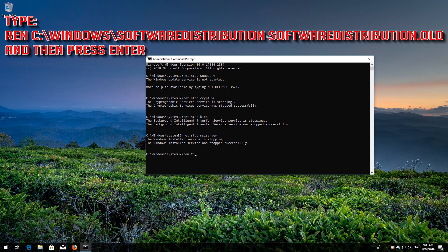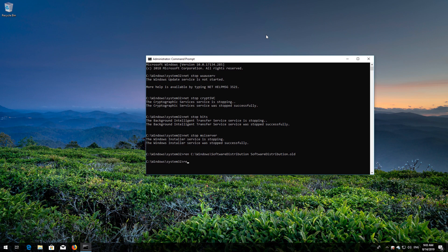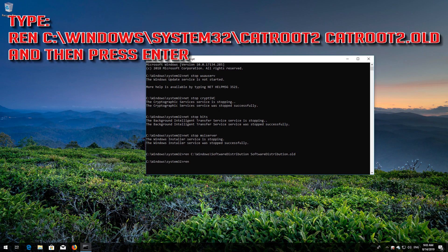Type "ren C:\Windows\SoftwareDistribution SoftwareDistribution.old" and then press Enter. Type "ren C:\Windows\System32\catroot2 catroot2.old" and then press Enter.